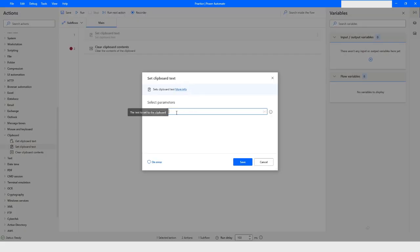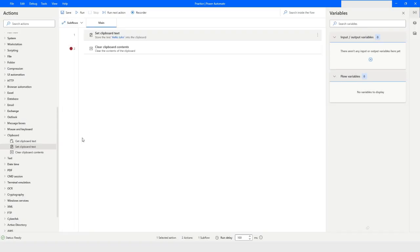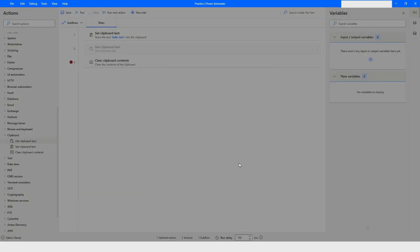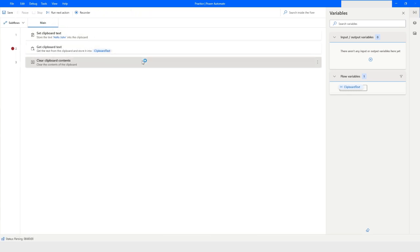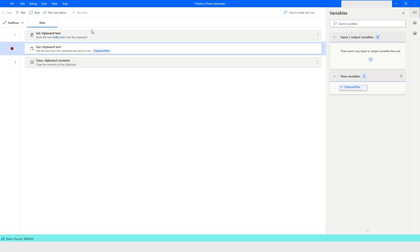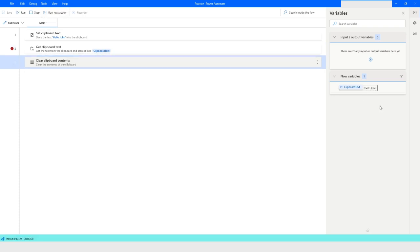Let's check another action: 'Set Clipboard Text'. I'm not going to copy anything from anywhere — instead, I'll set the value 'hello john' directly into the clipboard. Now if I use the 'Get Clipboard Text' action, the first step will set the value in the clipboard as 'hello john', and then clicking 'Run Next Action' will retrieve that value.